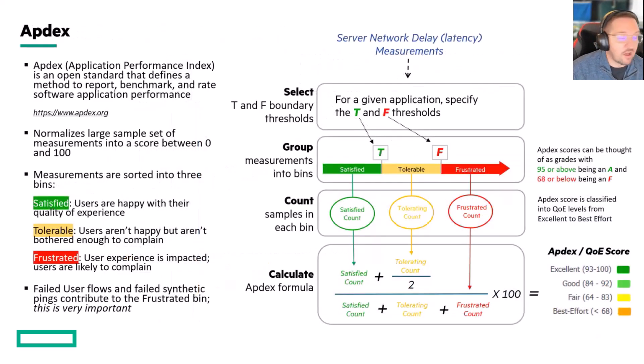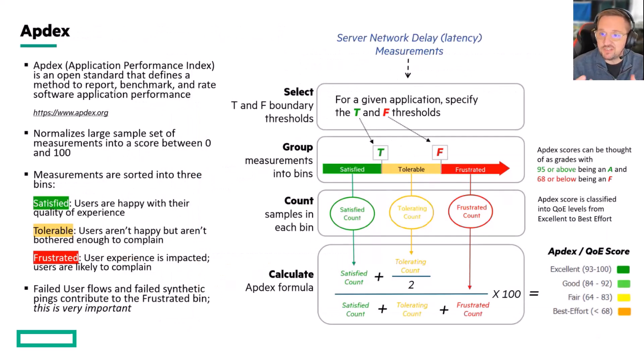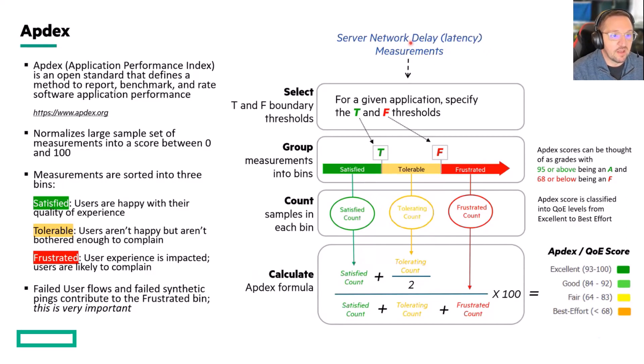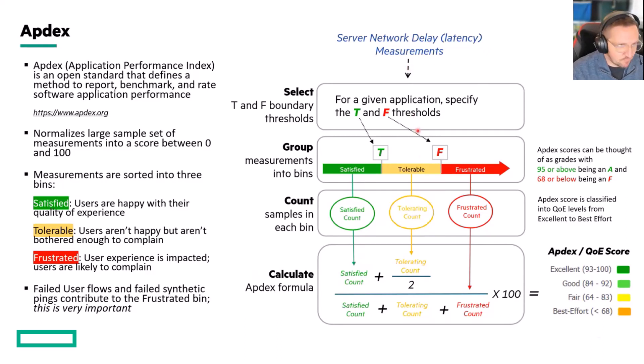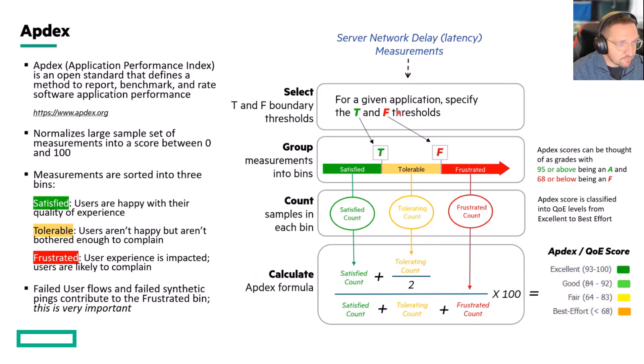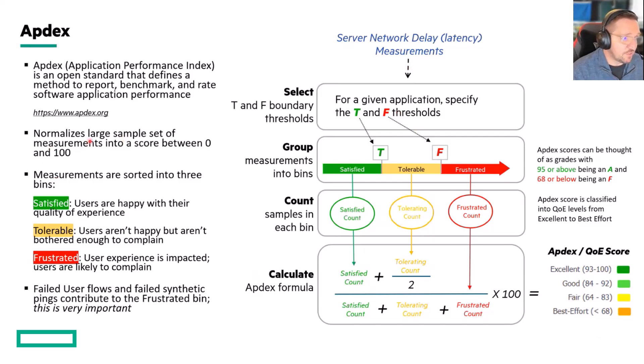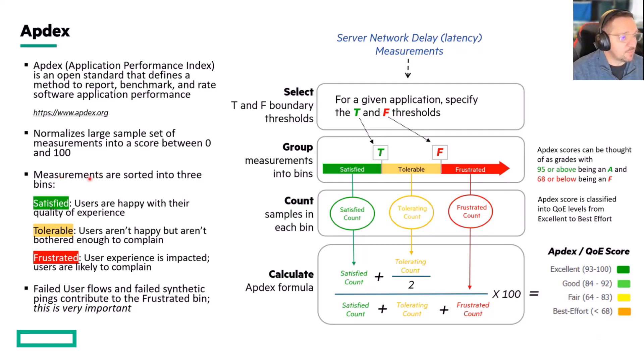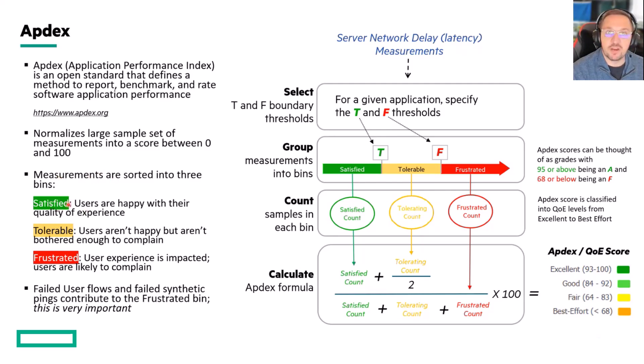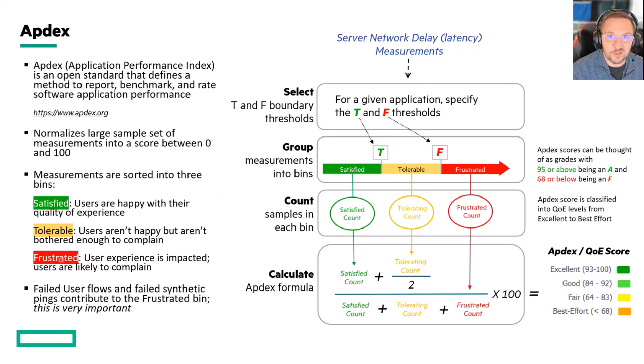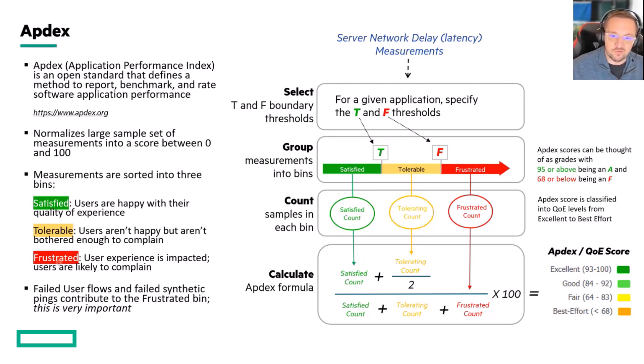All right, now these scores, this latency measurement, this server network delay score here we just talked about, this measurement gets fed into a system called Apdex, or it's an algorithm called Apdex. So it normalizes large sets of measurements into a score between zero and 100. These measurements are sorted into three buckets. So you have a satisfied bucket, you have a tolerable bucket, and you have a frustrated bucket. So every measurement we take goes into one of these three different buckets.